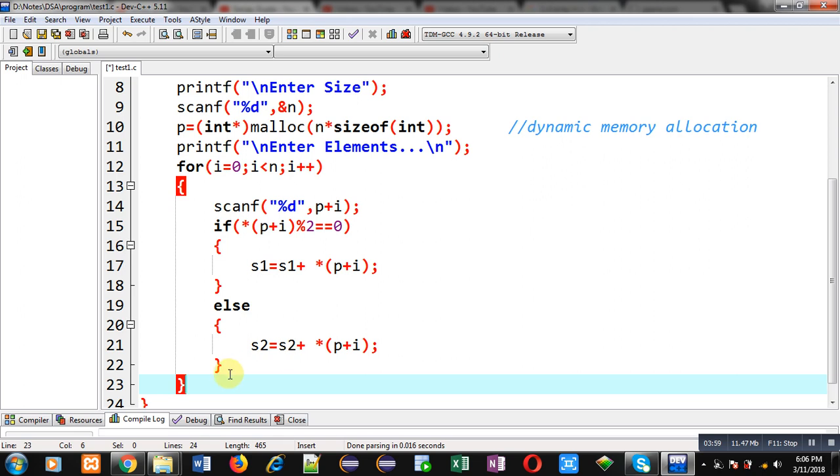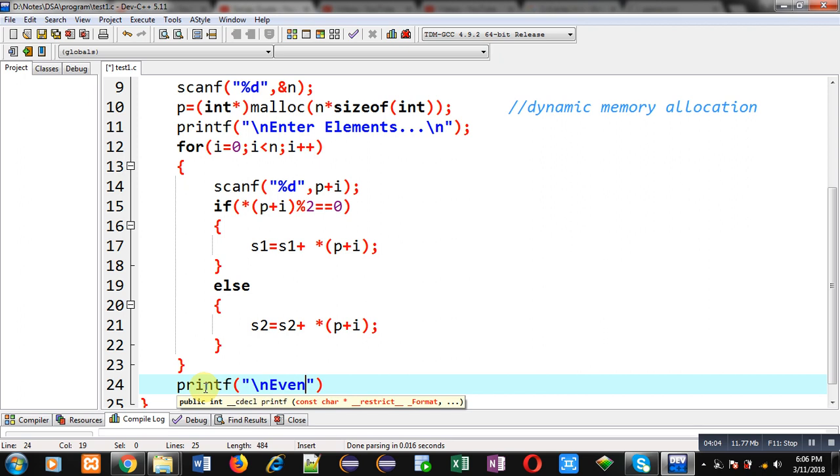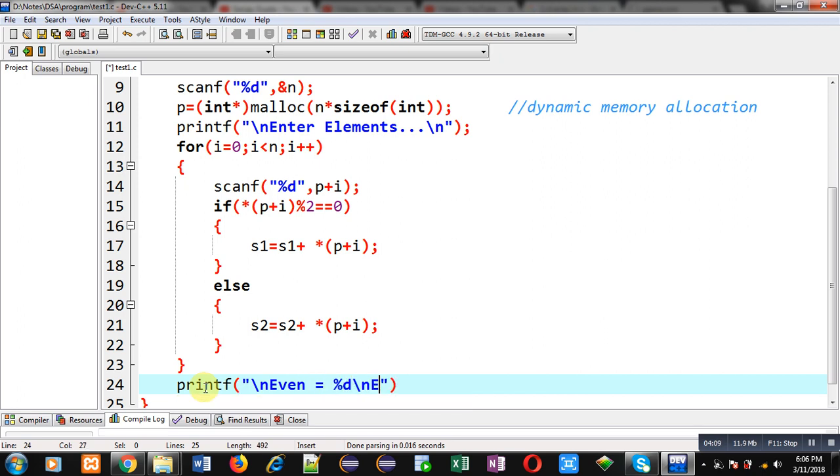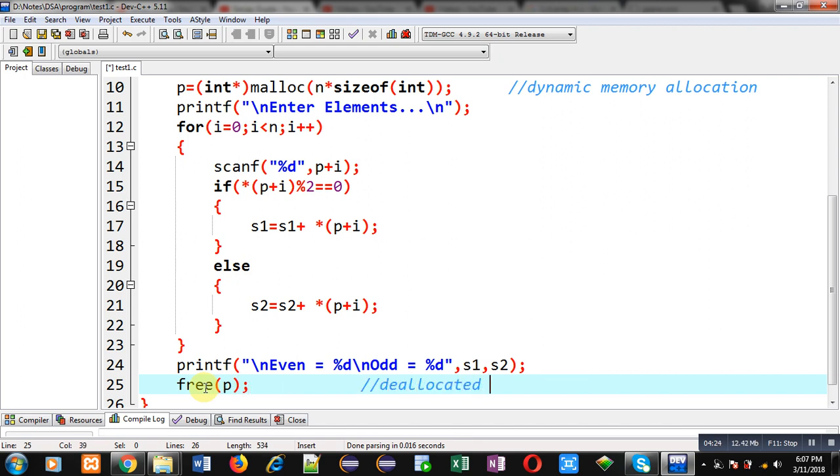Now after completion of this loop, I can print the result on console: even equals to %d, odd equals to %d, then s1 comma s2. After this printing, I can free the allocated memory space through a free function call. It deallocates dynamically allocated memory.